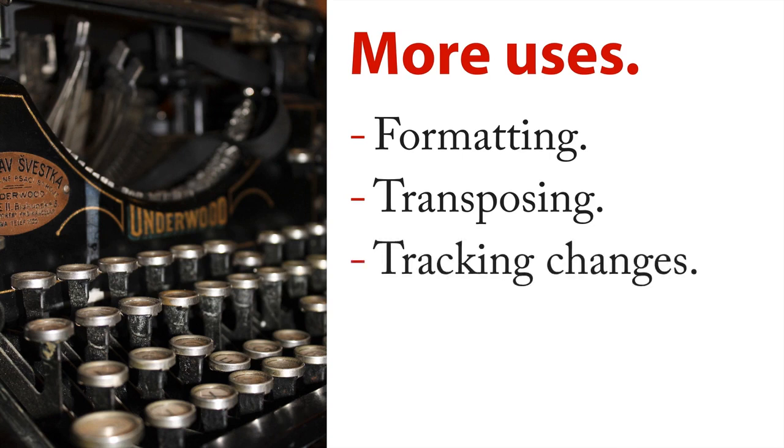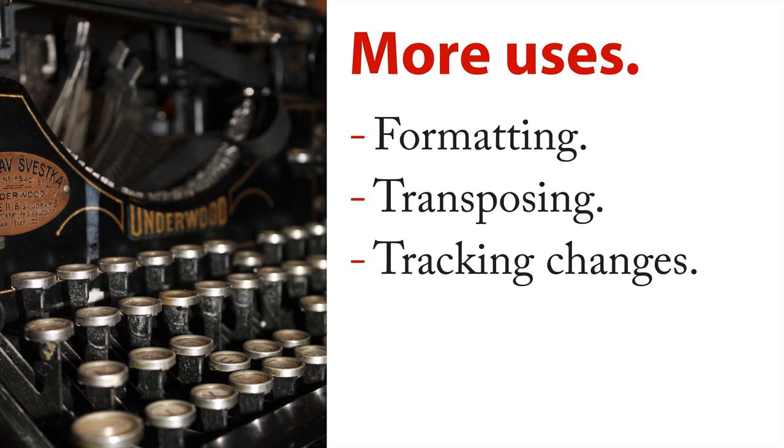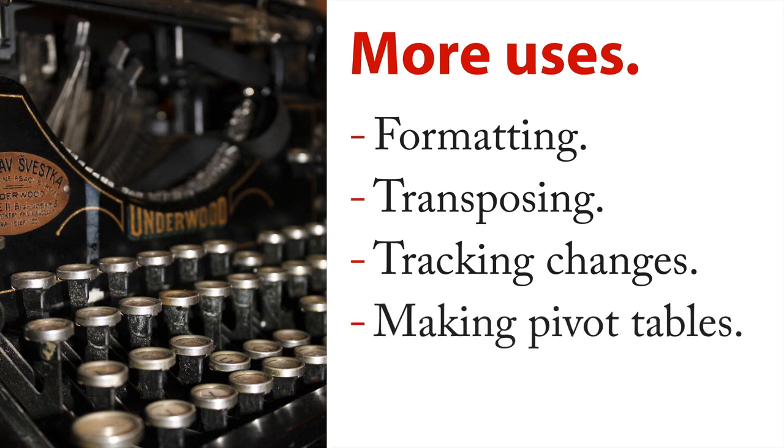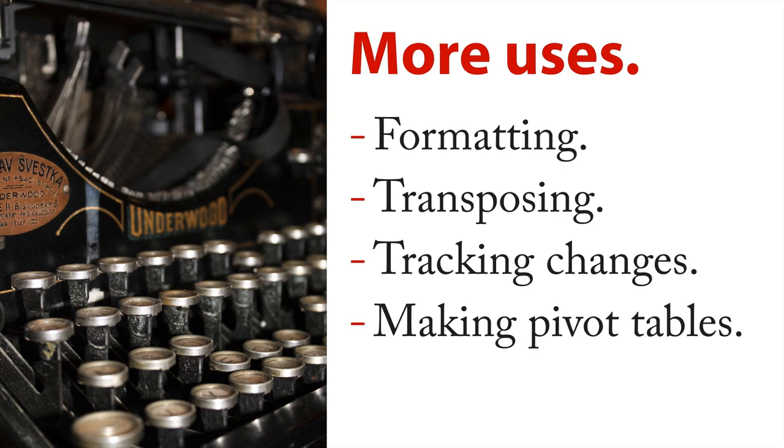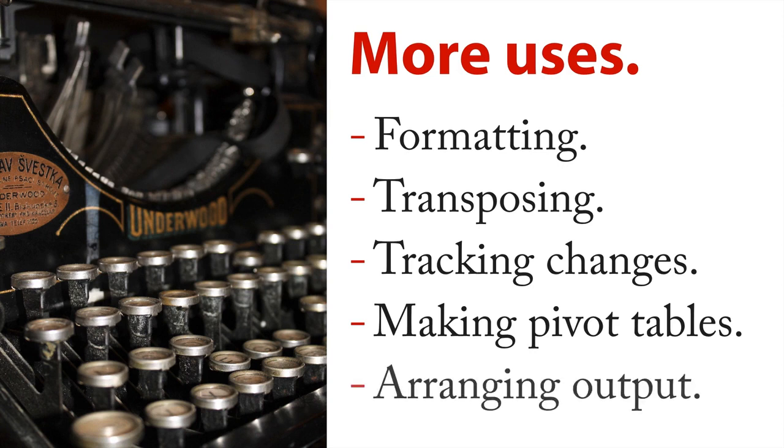Now it's true, if you're a big fancy data scientist, you're probably using GitHub. But for everybody else in the world, spreadsheets and the tracking changes is a wonderful way to do it. You can make pivot tables that allows you to explore the data in a very hands on way, in a very intuitive way. And they're also really good for arranging the output for consumption.